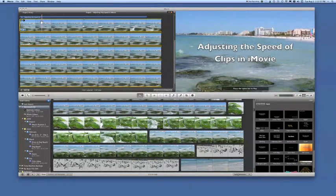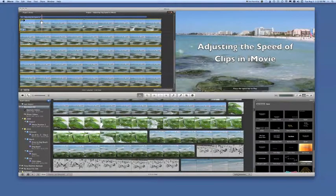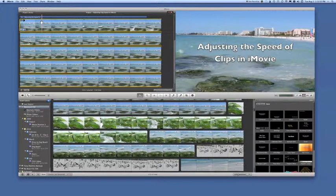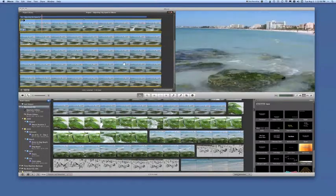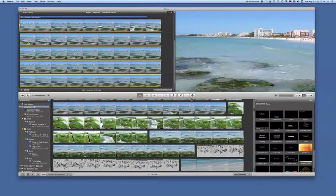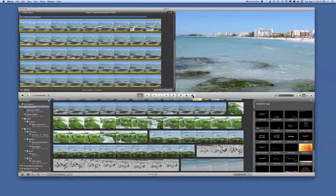There are two ways to call up the inspector when you want to make adjustments to a clip. The first way is just to double-click the clip itself, or the second way is to go down to the bar and click on the button in the center where there's an eye, and that calls up the inspector.